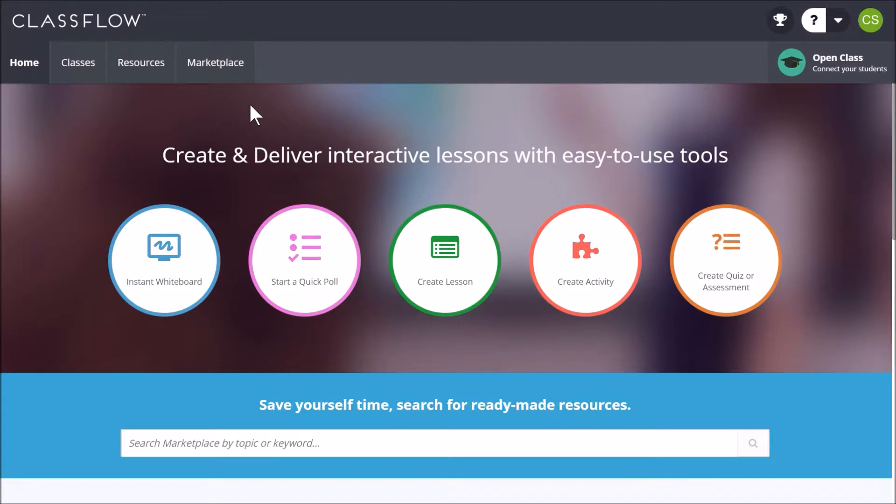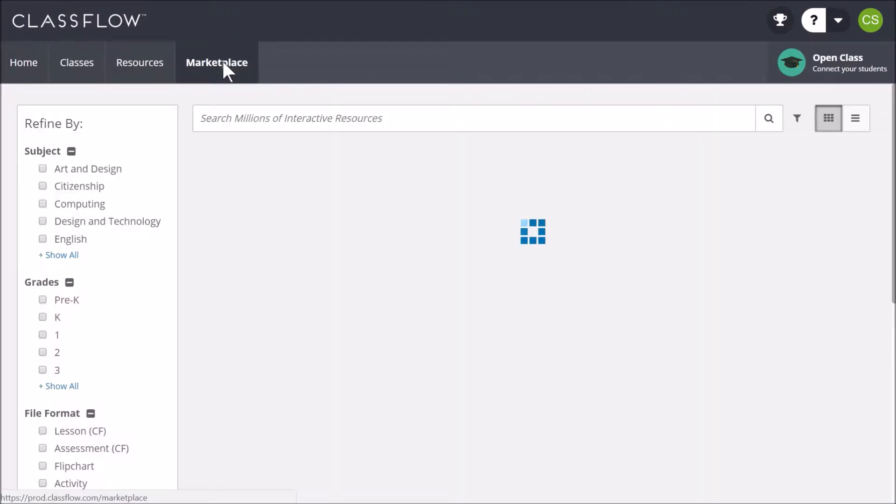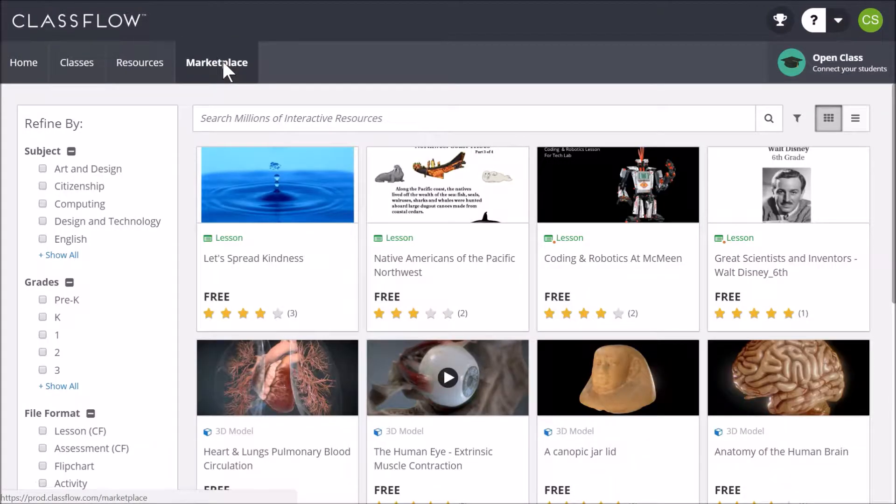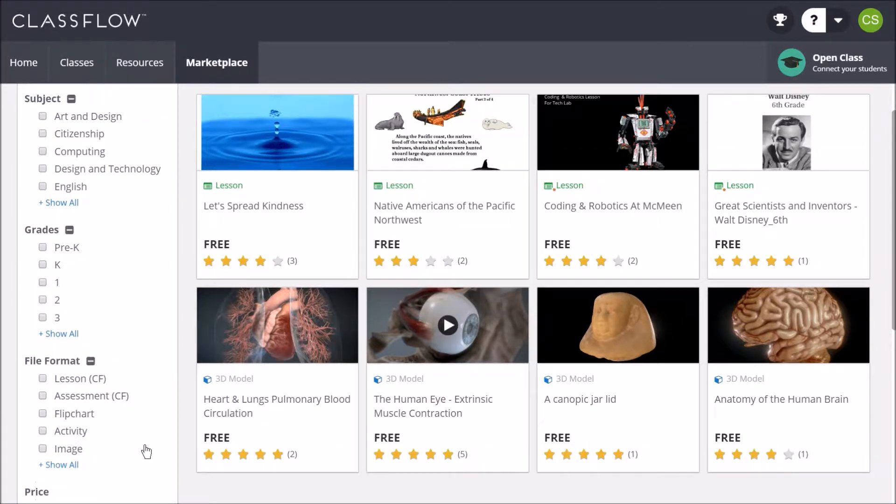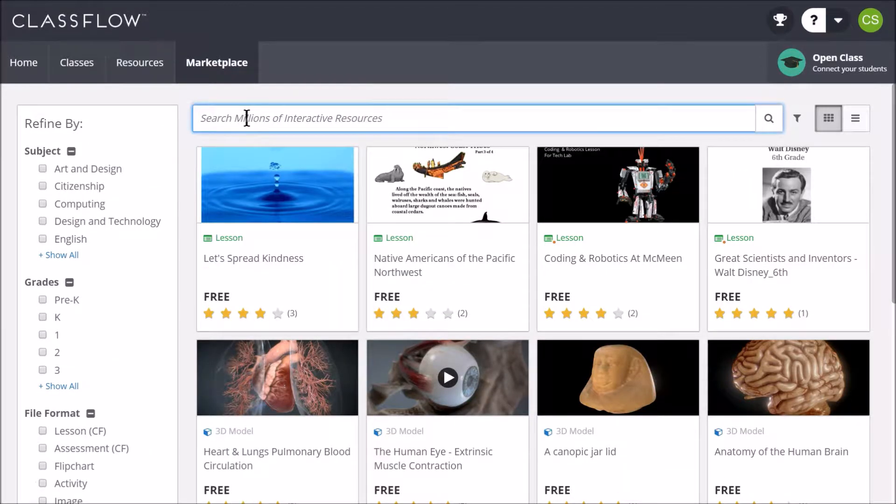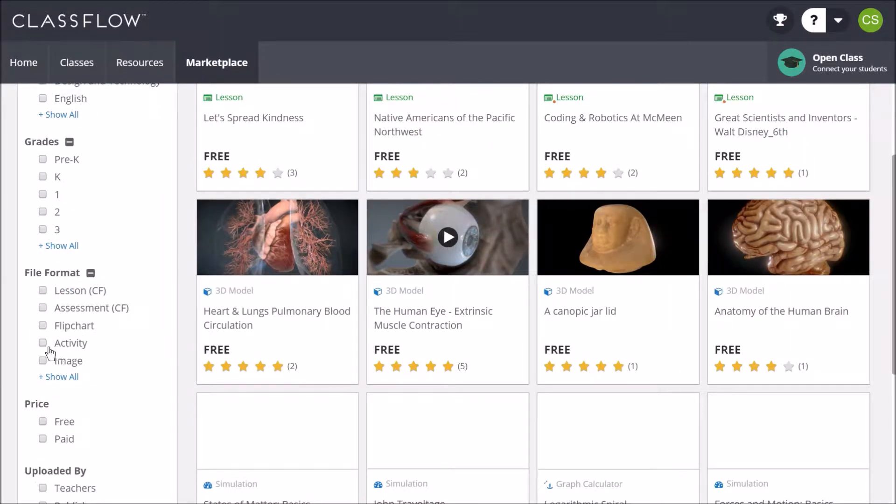To peruse and download flipcharts in Marketplace, once you have logged into Classflow, click the Marketplace tab. You might also search for keywords. Isolate the file type to flipcharts.